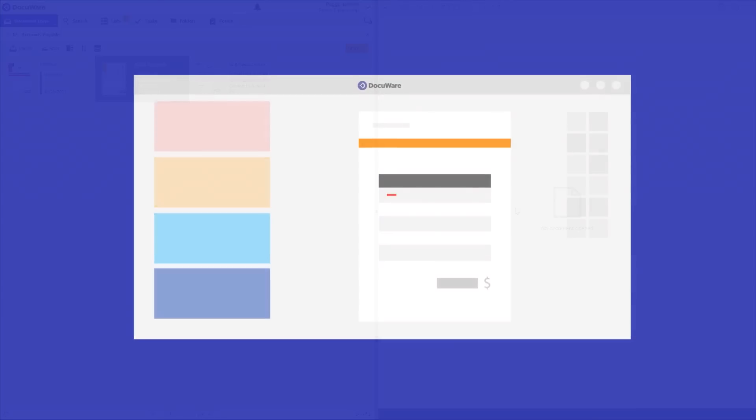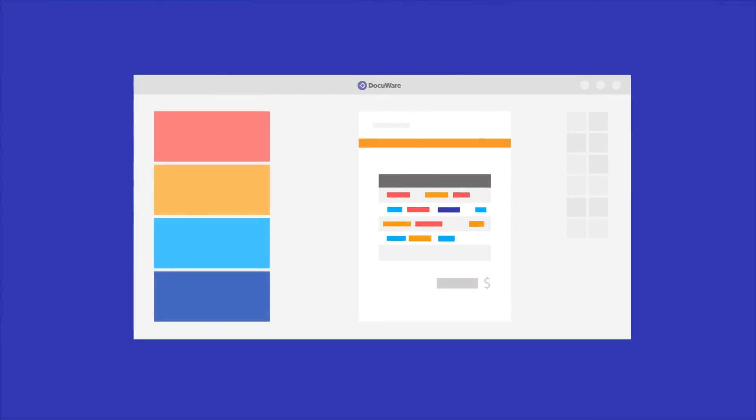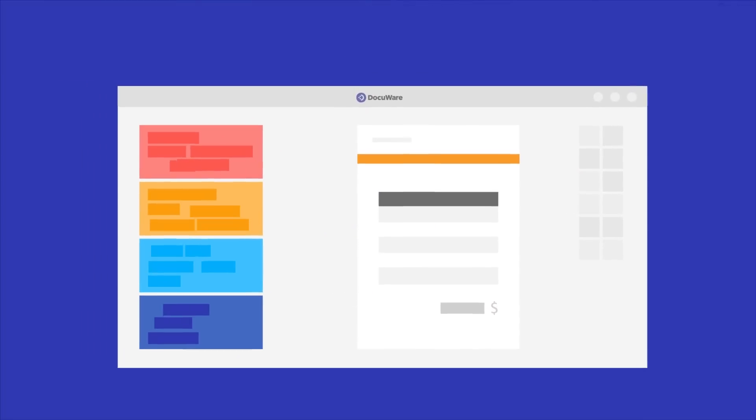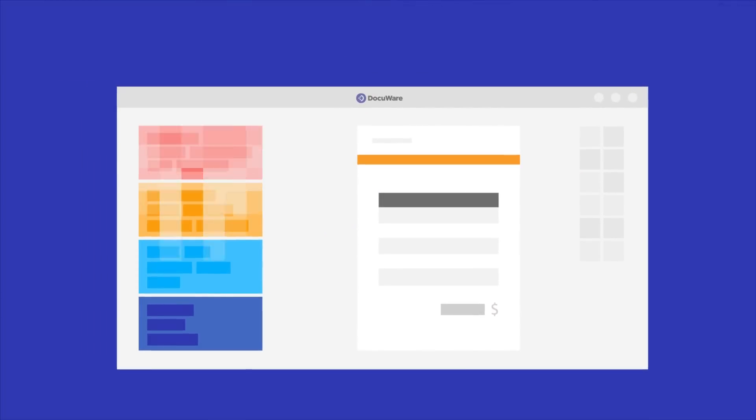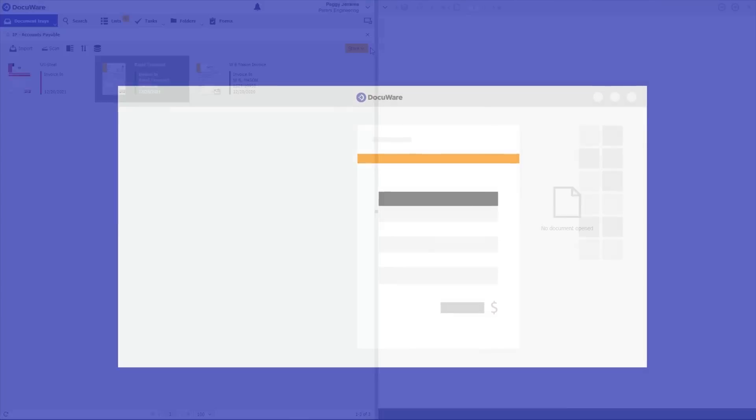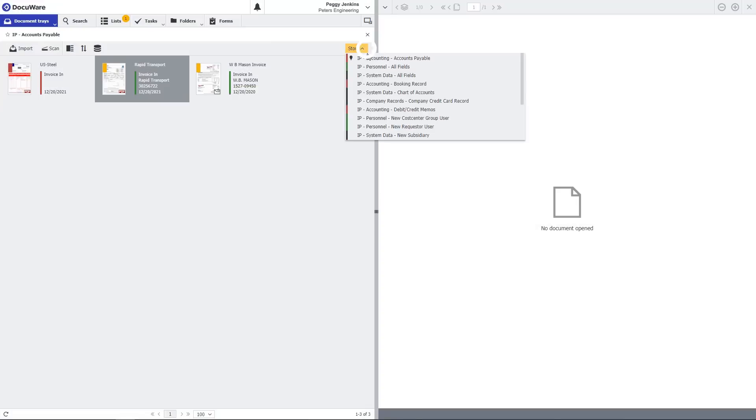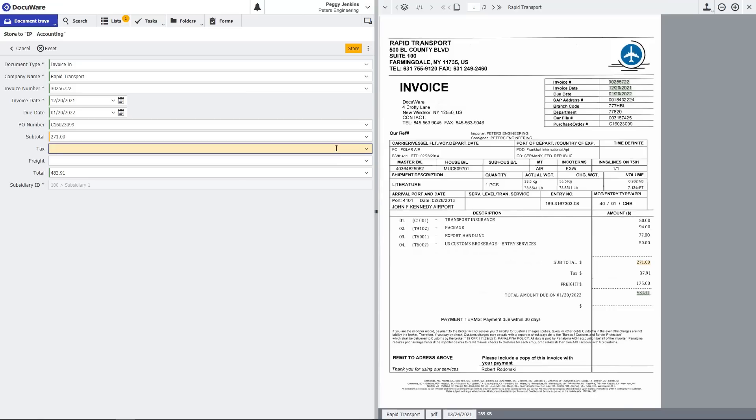The power of the solution begins with intelligent indexing. DocuWare captures the important information such as the vendor name, invoice number and dollar amounts directly from the invoice.